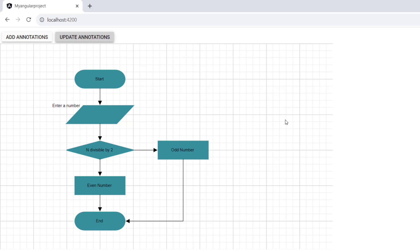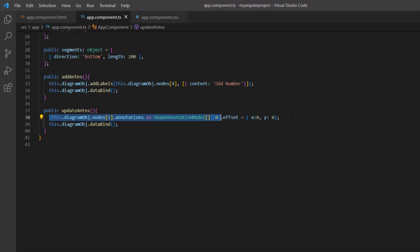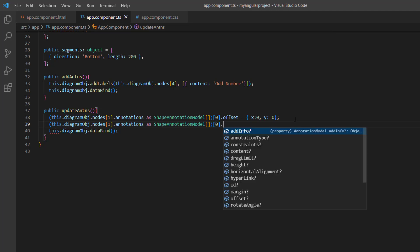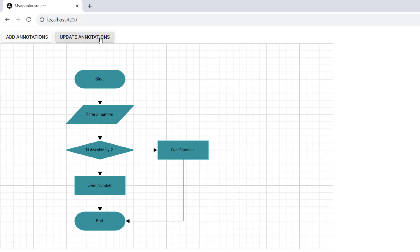You can also align the node annotation horizontally and vertically. By default, it is displayed at the center — node annotations are centered for both horizontal and vertical alignments. Apart from this default alignment, it also supports all combination values of left, right, top, bottom, and center. I will demonstrate the left-top alignment by setting horizontal alignment to left and vertical alignment to top. When I click the update annotations button, you can see the annotation aligned at the top left position with respect to the current offset value.